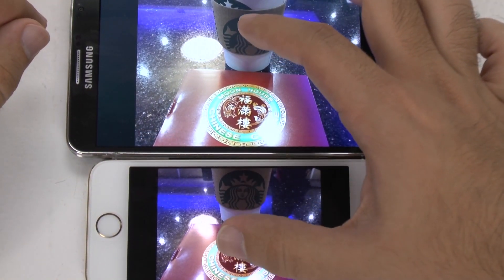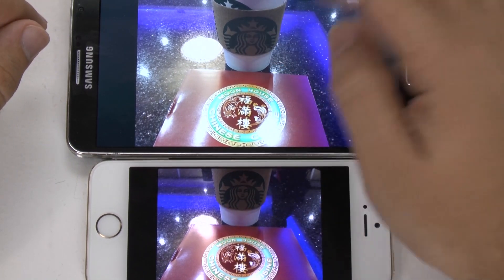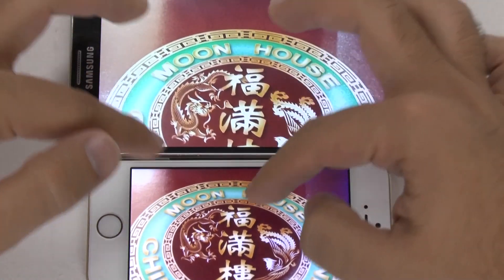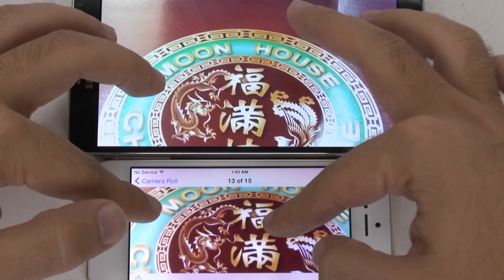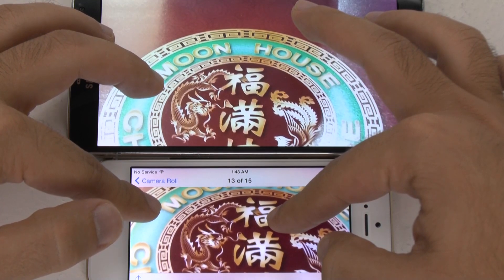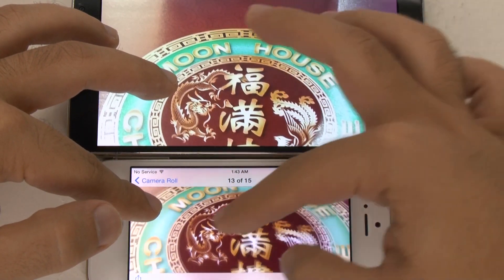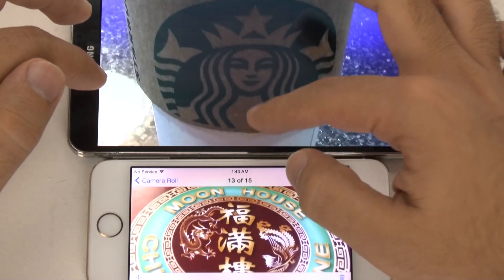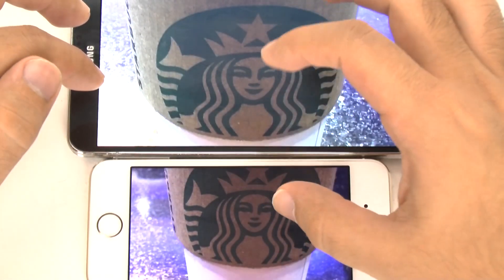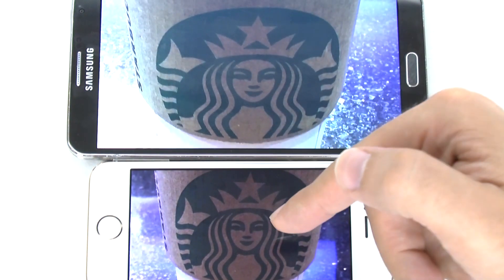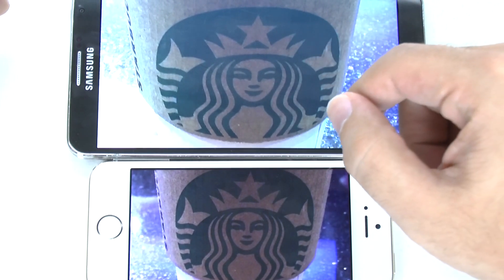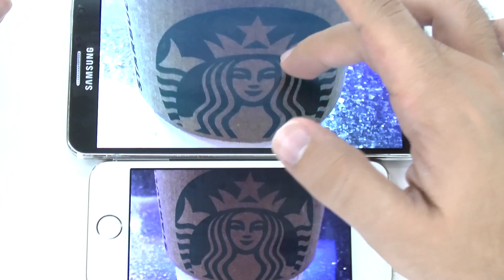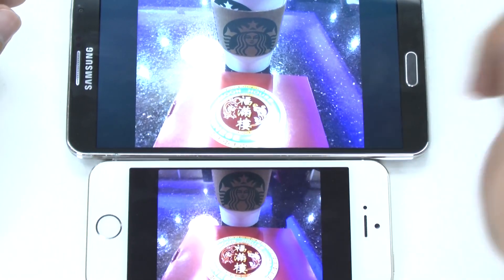In macro in a dimmer lit setting, focusing on both the Starbucks cup and the icon, again we found more clarity and more detail. There's a little bit of fuzziness around the Dragon on the 5S, whereas there is none on the Note 3, especially around that area. On the cup itself, we go through the same argument: color reproduction versus clarity. Just a bit better clarity on the Note 3. The iPhone 5S isn't doing bad at all, but in terms of detail it's better on the Note 3, and color reproduction is better on the 5S.